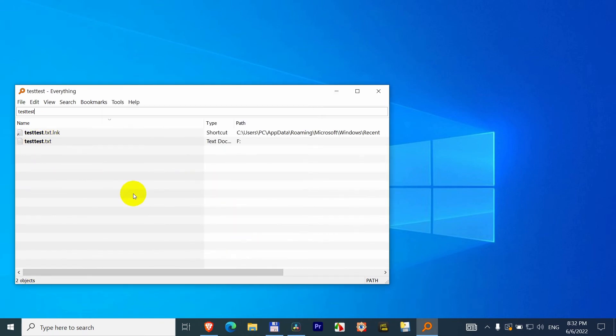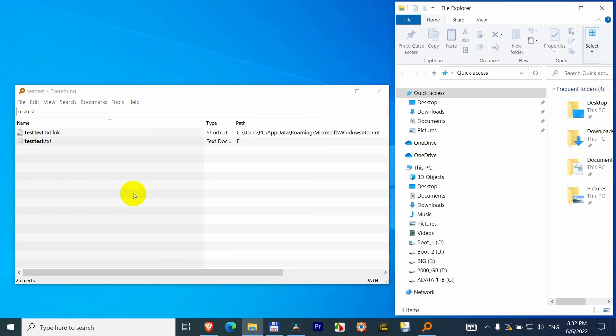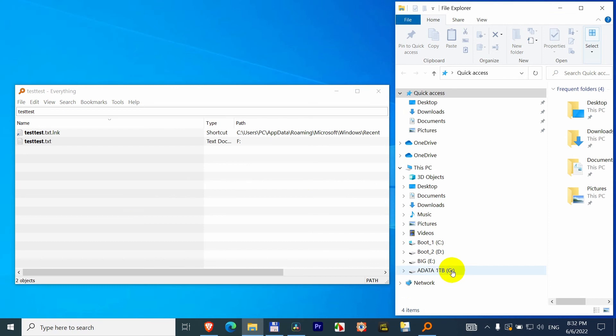And now if I unplug the drive, let's open a file explorer. So this will disappear, that 2000GB. It went away from here, but the result is still there.